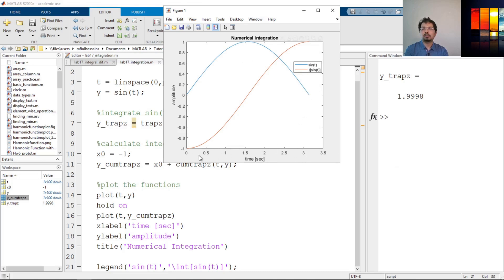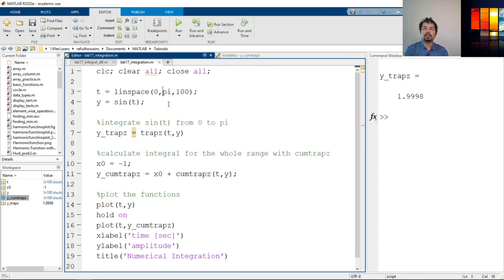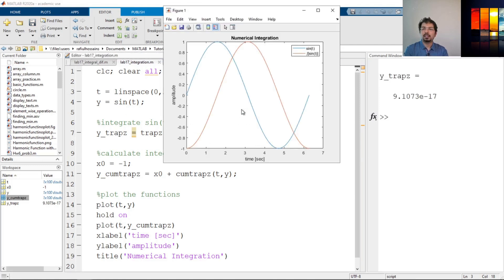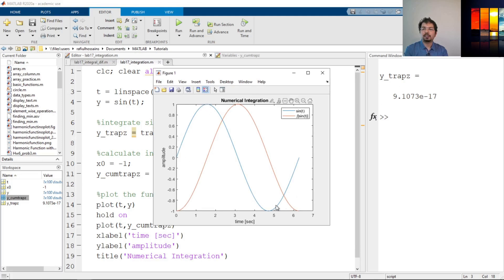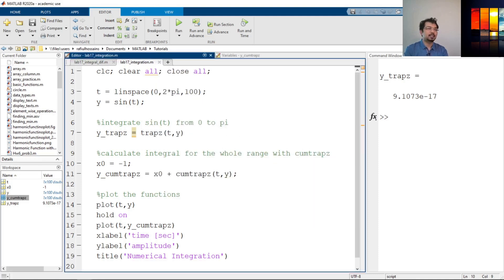We can also increase our x-axis range — let's say we want to see the whole 2π, the whole cycle of the sine function. We can do that by just changing pi to 2*pi. And as you can see, trapz calculates that over the whole cycle, the whole integration becomes zero, which is a really small number. From the graph you can see sine of t, and the integration of sine of t is negative cosine of t. That is how we can calculate integration numerically in MATLAB. If there was data instead of a function, we could import the data and do the same thing to integrate all the data numerically. That's it for now — thank you for watching, see you in the next one.